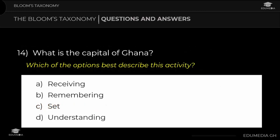Question 14: What is the capital of Ghana? Which option best describes this activity? a) remembering, b) set, c) understanding. The answer is remembering.